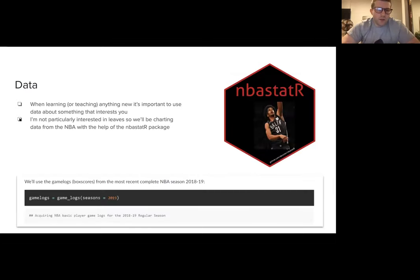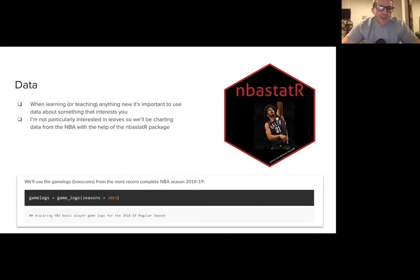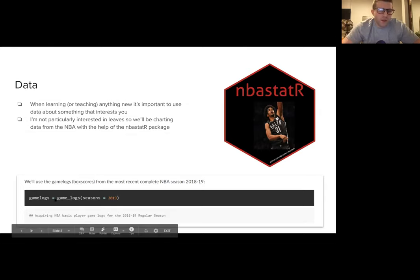When learning or teaching anything new, I think it's important to use data you're interested in. I'm a big NBA fan. I'll be charting box score data, which is available through the nbastatR package. You simply get that data by installing the package and using that command.